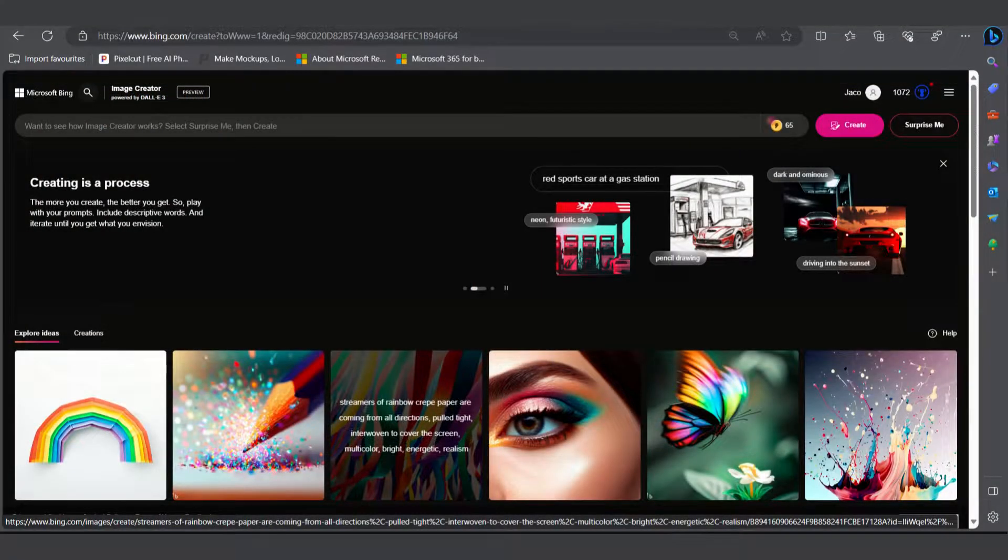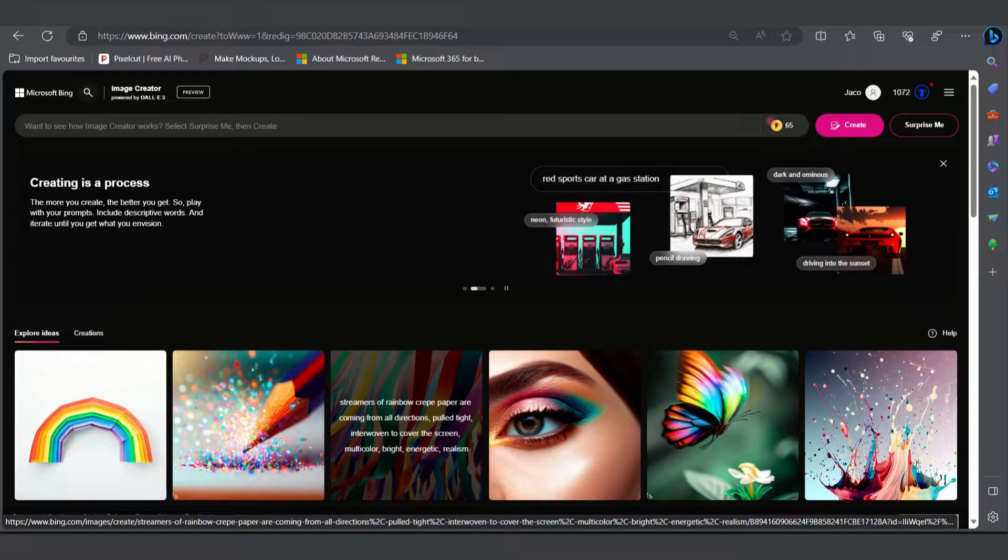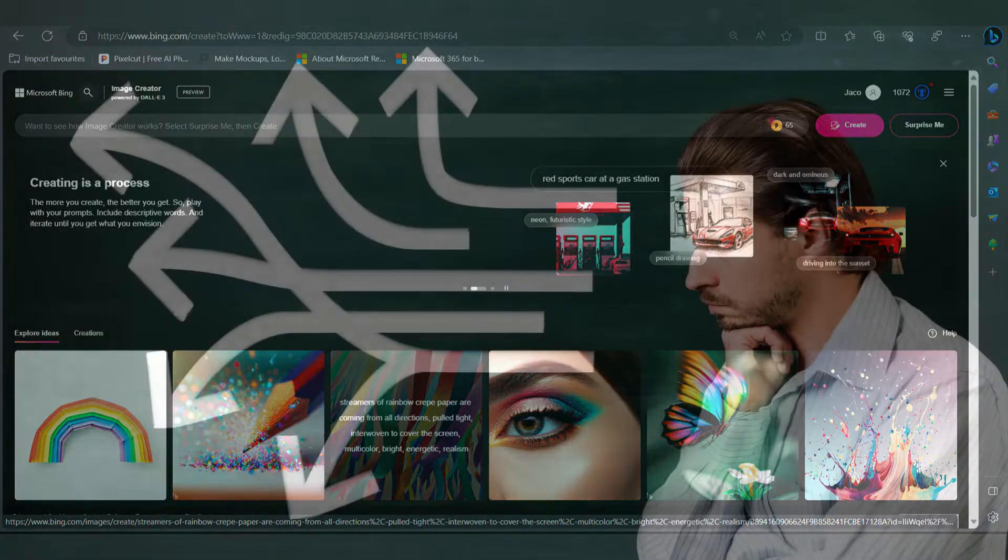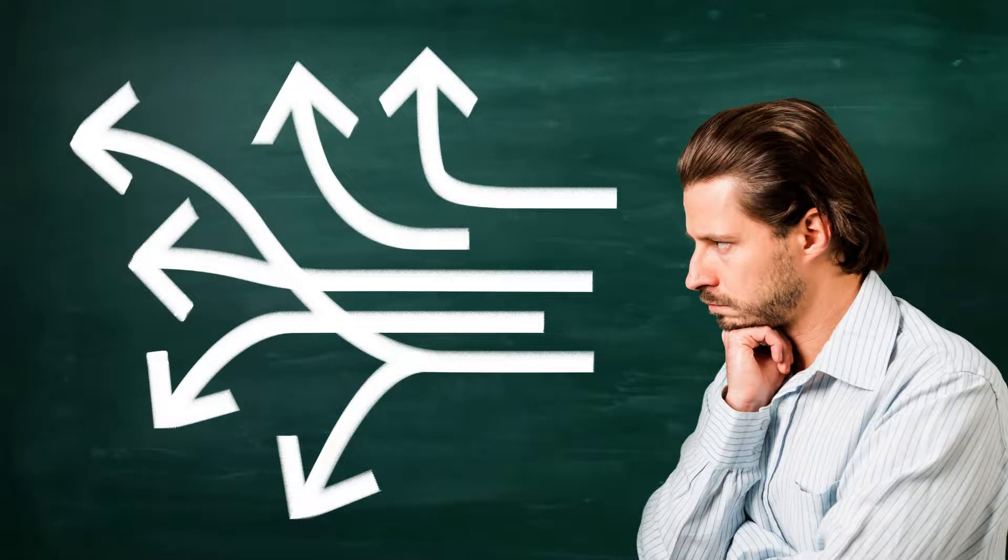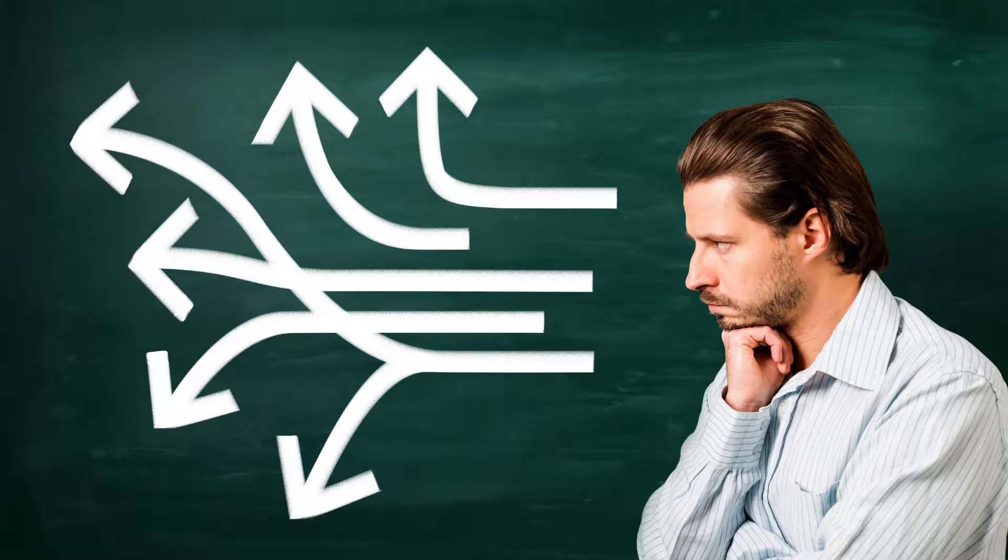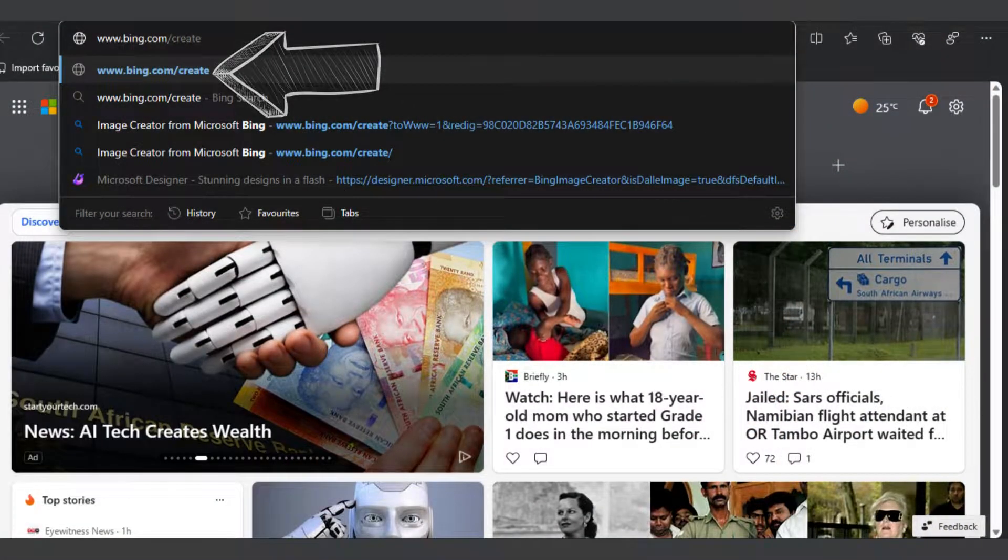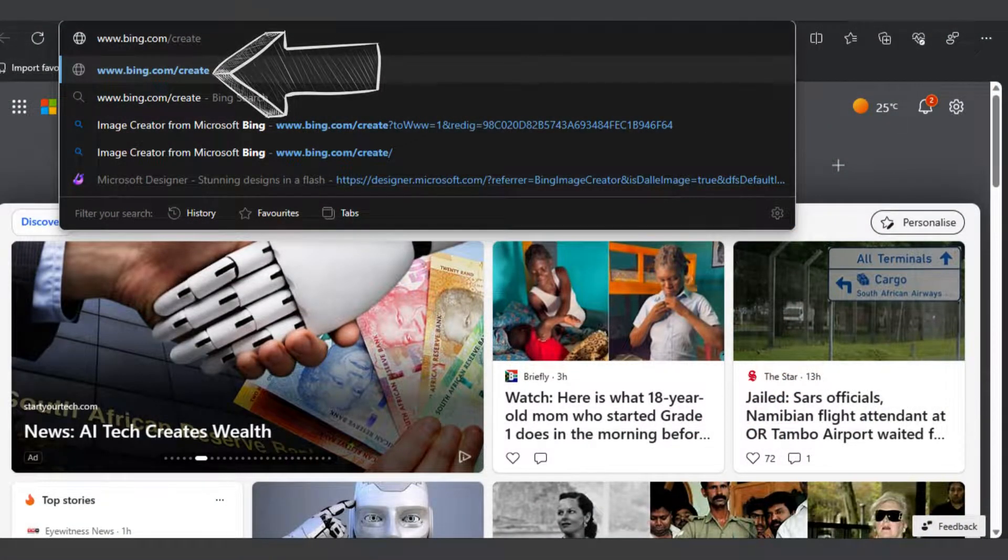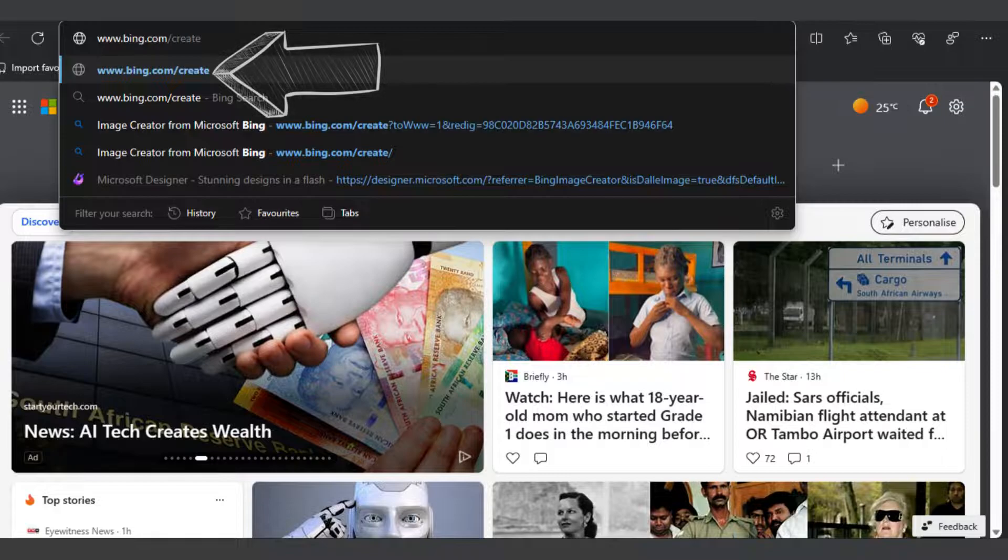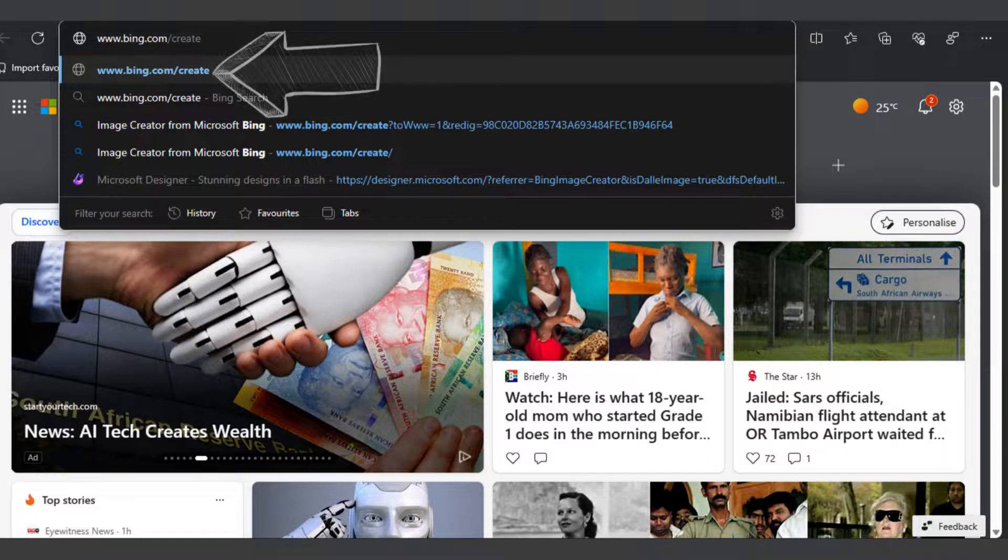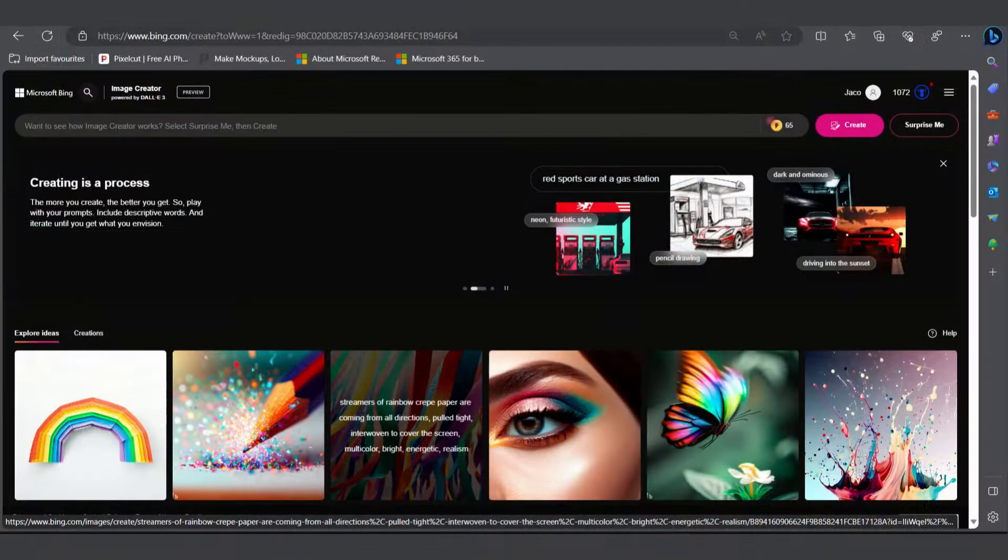Once your Microsoft account is up and running, you'll be ready to access the Bing Image Creator. There are multiple ways to access this incredible tool. On your PC, you can go to www.bing.com/create for the official page of the tool.